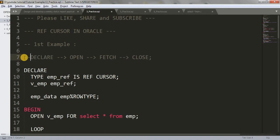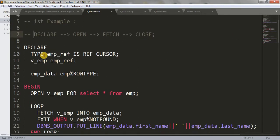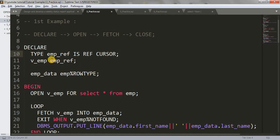So here we are going to do the same thing. First we will declare the cursor. To declare a ref cursor, we write the keyword TYPE, then your cursor name — you can write anything here — then the keyword IS REF CURSOR, then terminate it. We are going to create a weak type ref cursor. So emp_ref is the type of the ref cursor. Here I am declaring a variable v_emp of that ref cursor type.